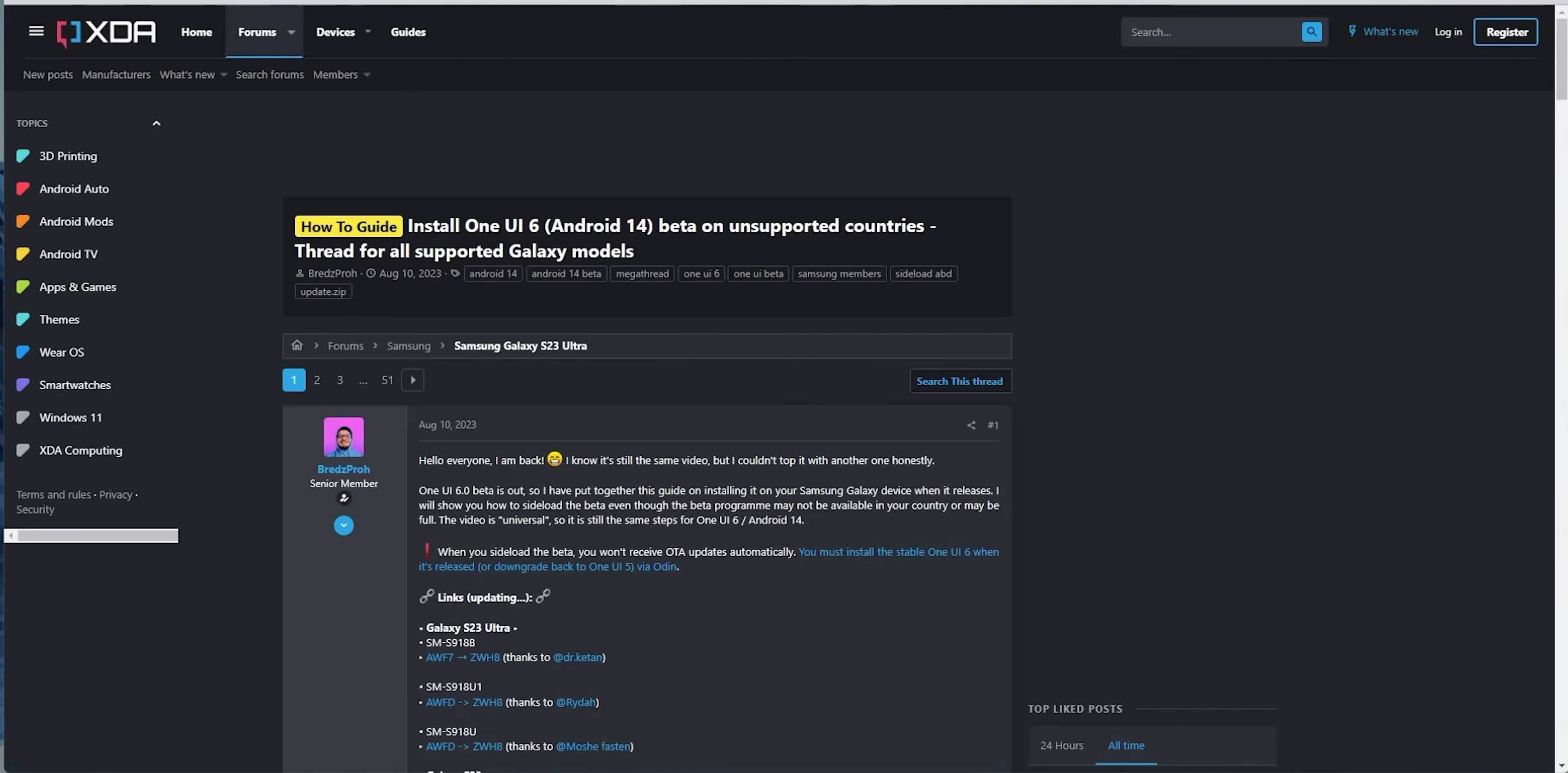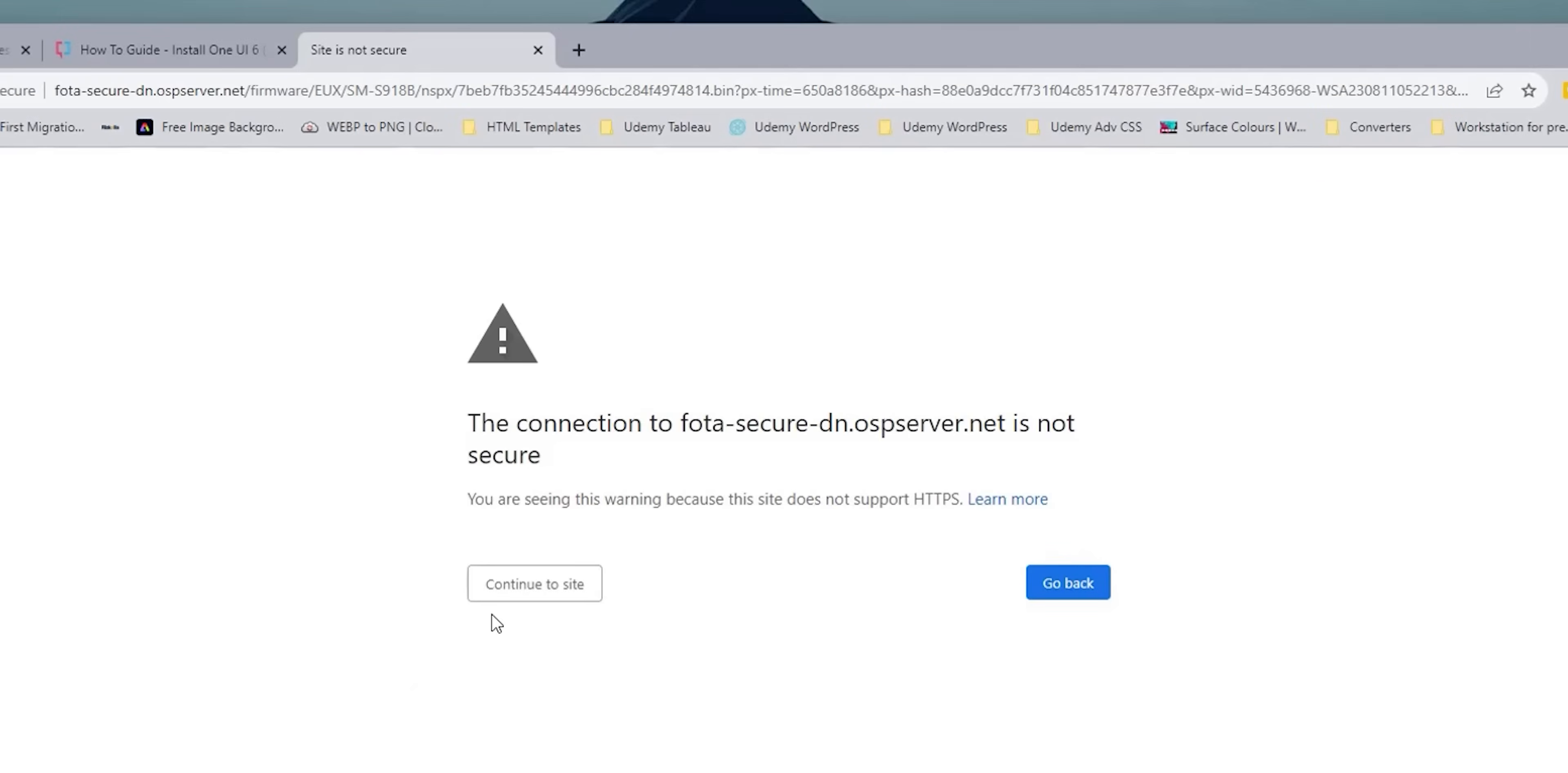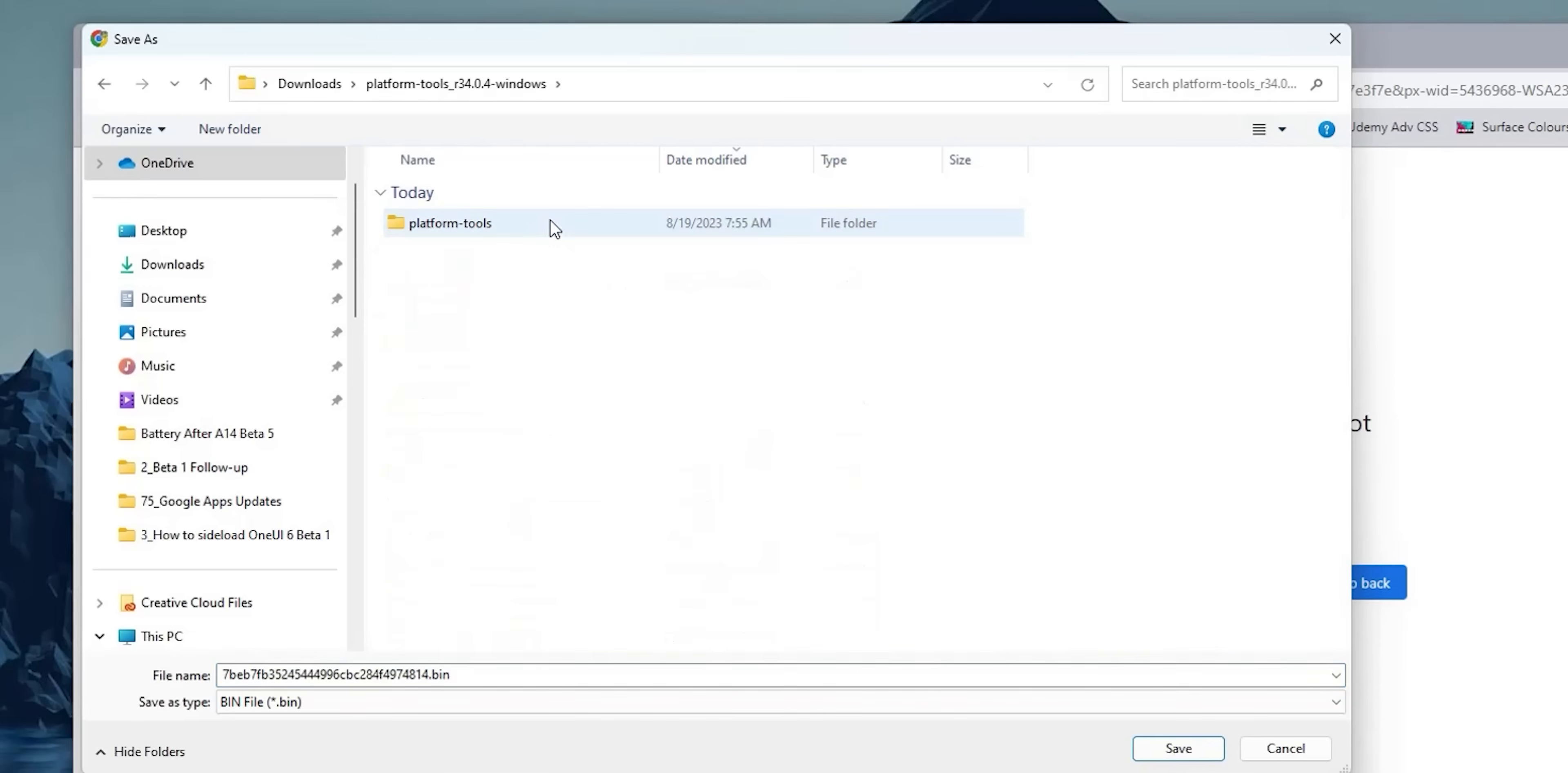Let's keep this aside for now and download the update file to complete the steps. You will find another link in the description which will take you to this page from XDA Developers website. Here you will find multiple download links, one for each model. Mine is the SM-S918B so I'm going to click the link. You might get a message saying that this page is unsafe if you are using Google Chrome, but your only option is to click continue to site to be able to download the file.